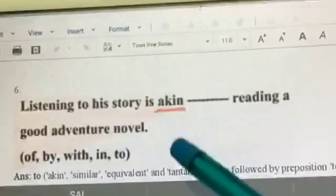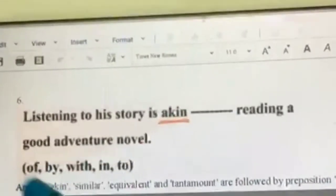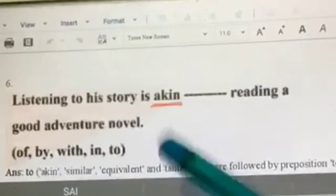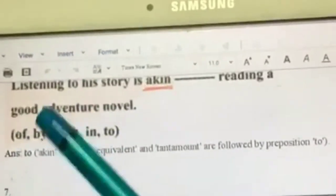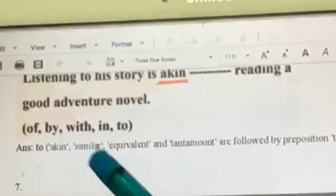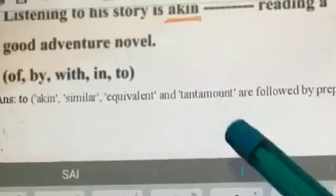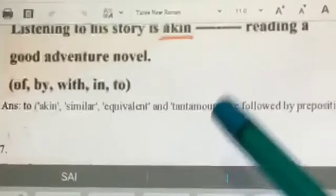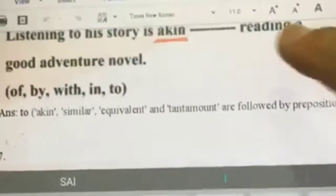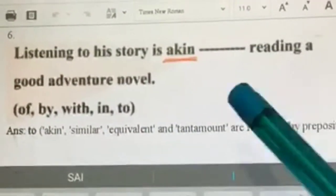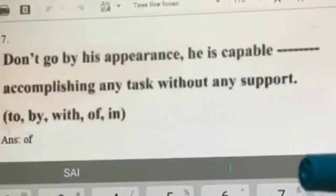Listening to his story is akin dash reading a good adventure novel. 'Akin' means similar. Words such as akin, similar, equivalent, and tantamount are always followed by the preposition 'to.' So: listening to his story is akin to reading a good adventure novel.